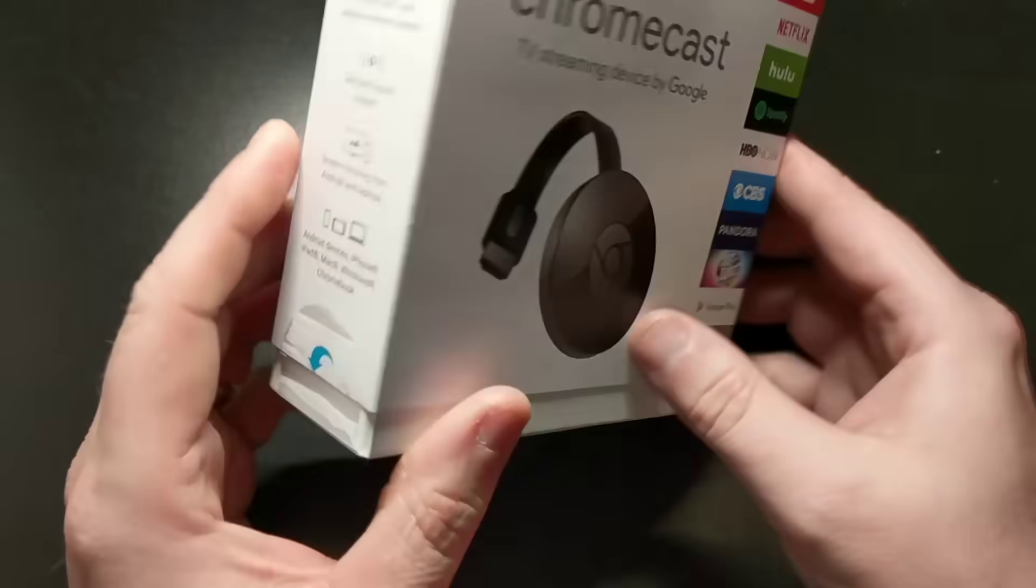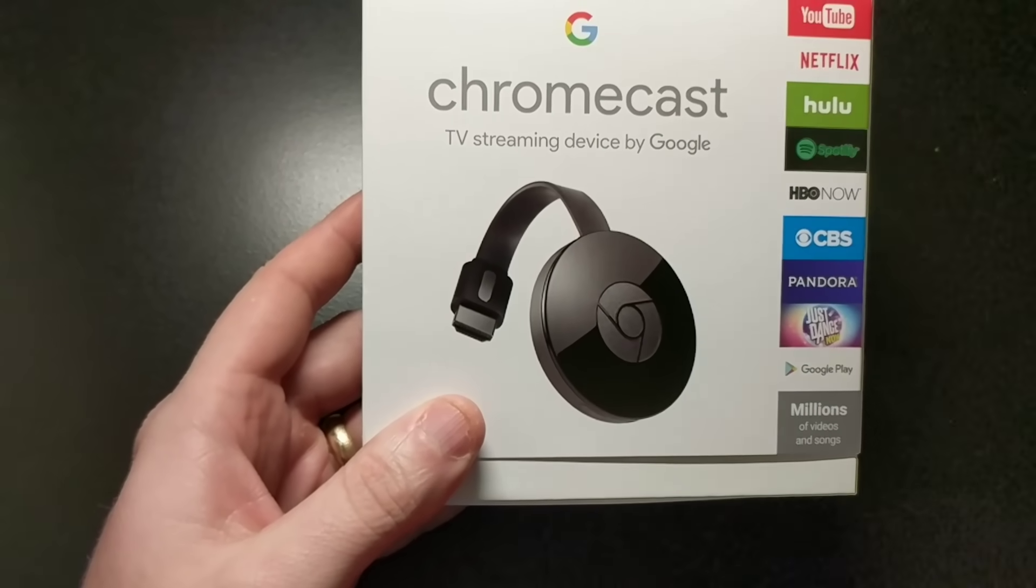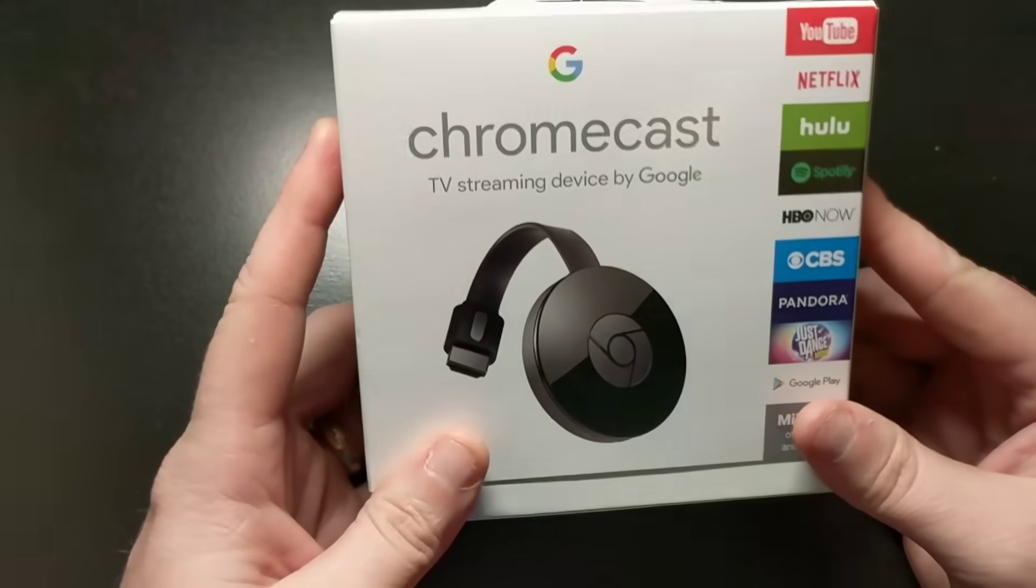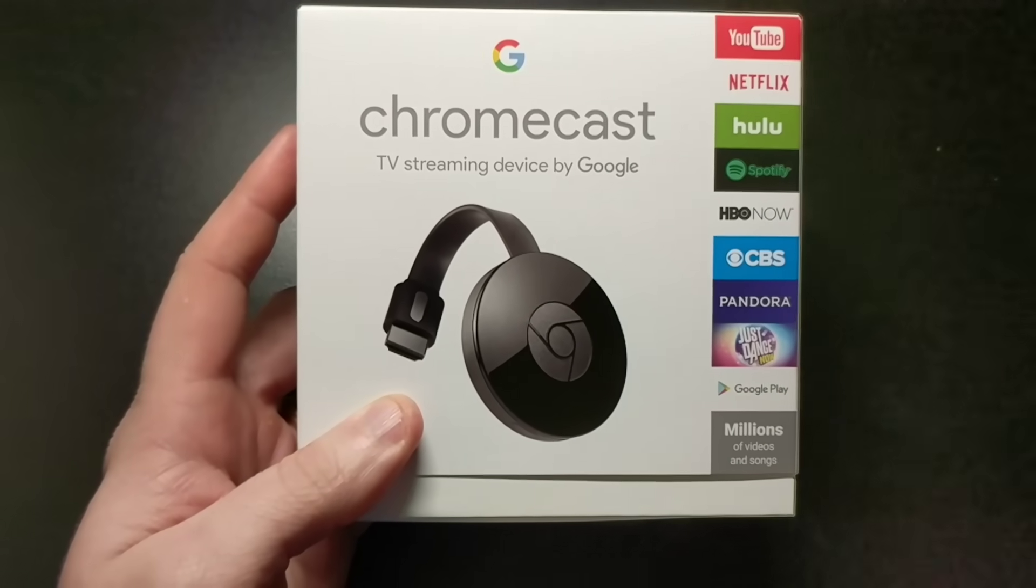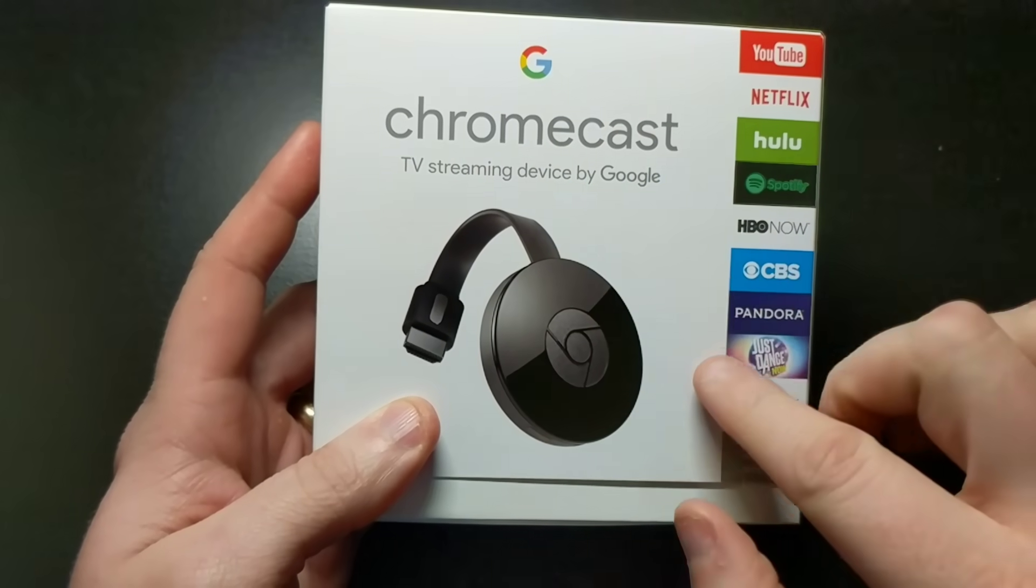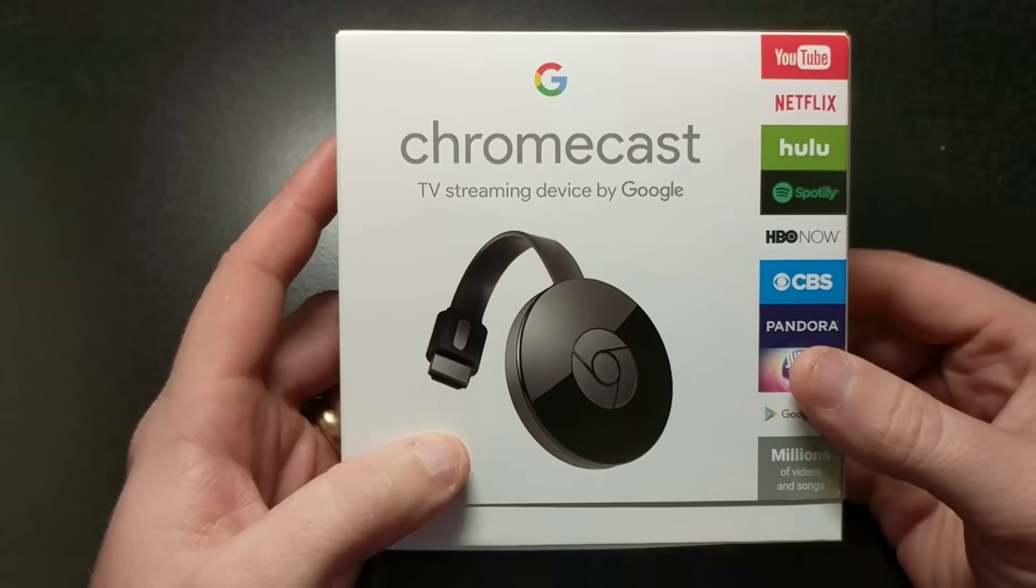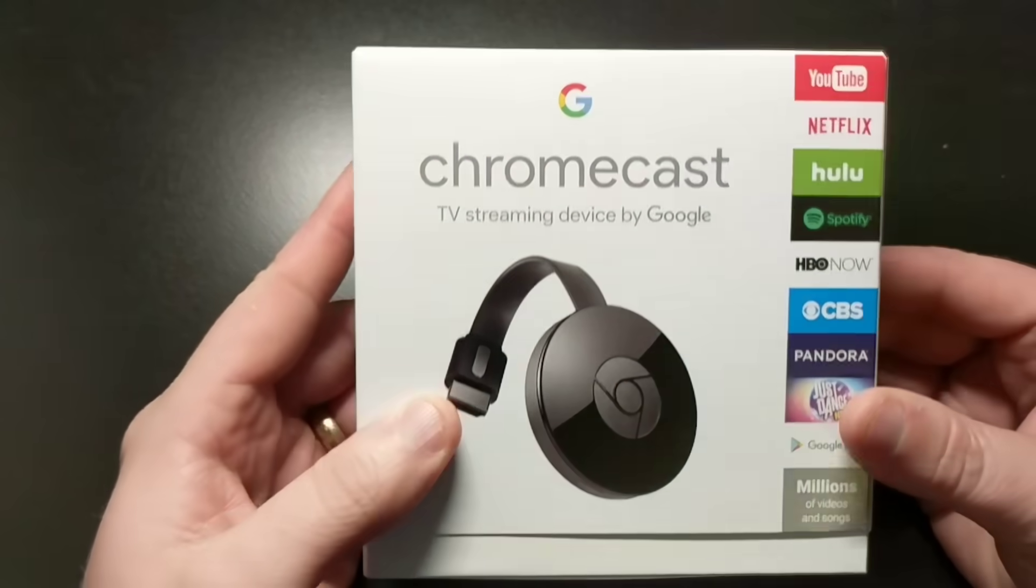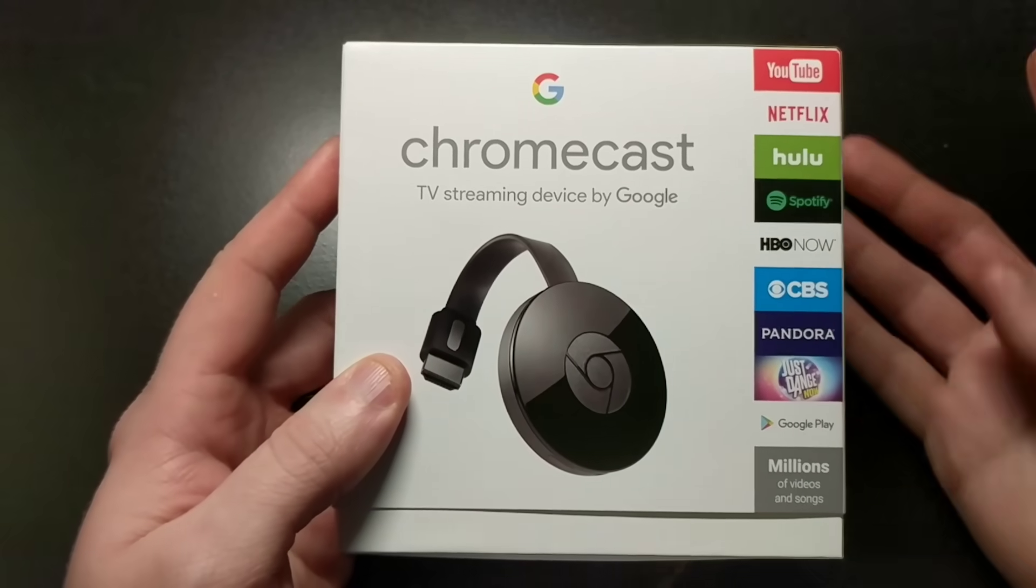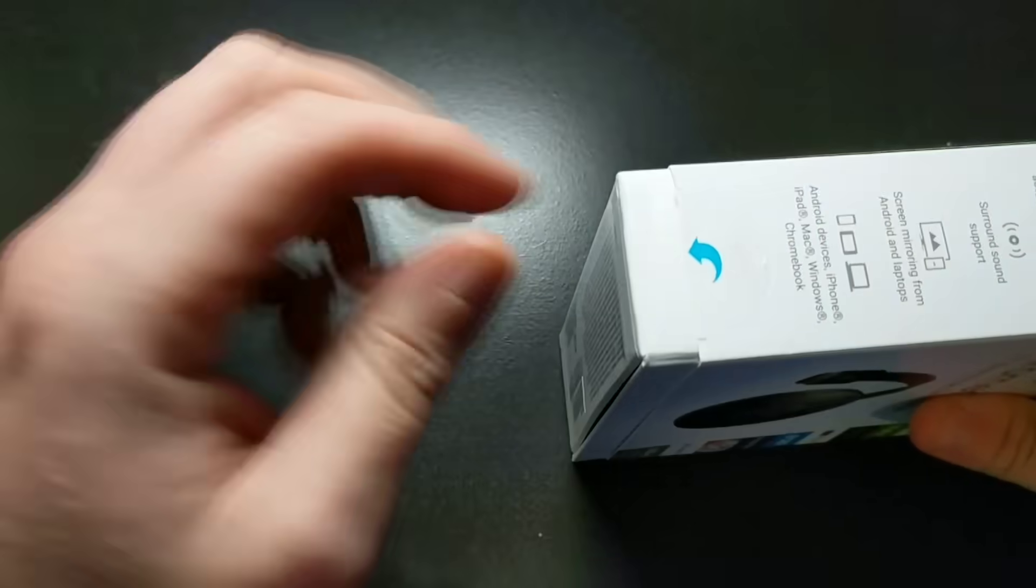This is the box that comes in. Now this is the second, I believe the second version of the Chromecast. Previous versions of the Chromecast looked a little bit different. They also come with a version that is more for audio, and then now they also have an even more expensive one for 4K broadcast. But this works for everything that you'll need it for, I'm sure, as far as YouTube, Netflix and all of that. So let's go ahead and get started unboxing.